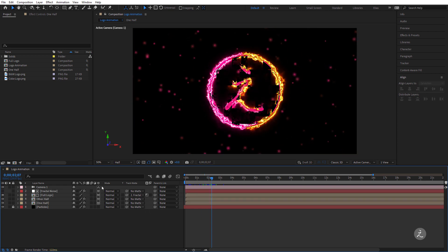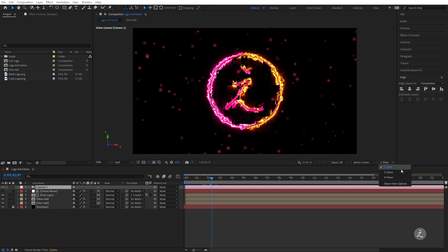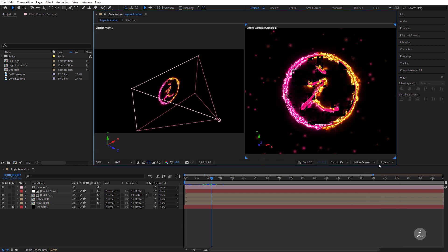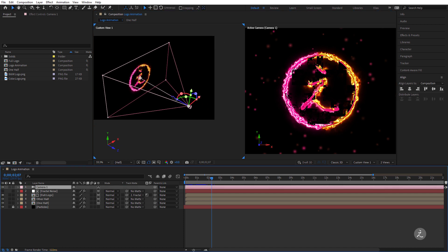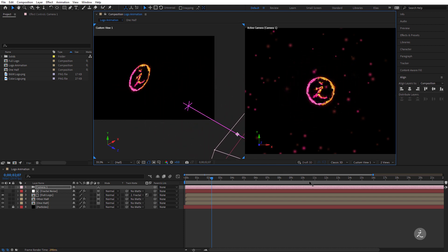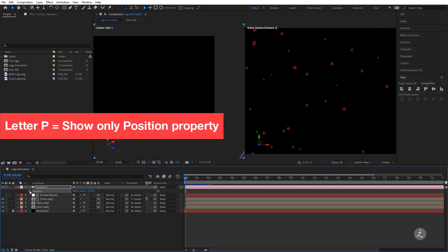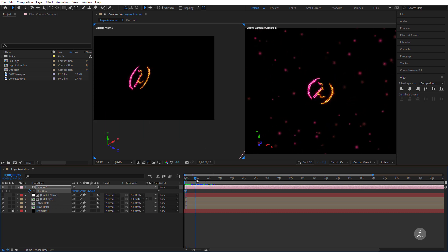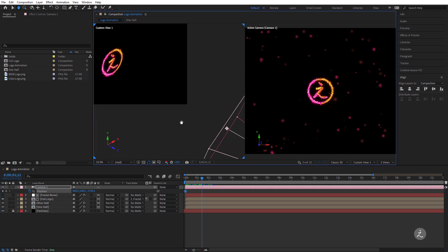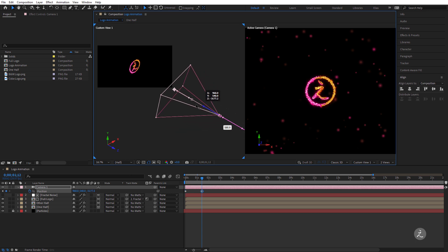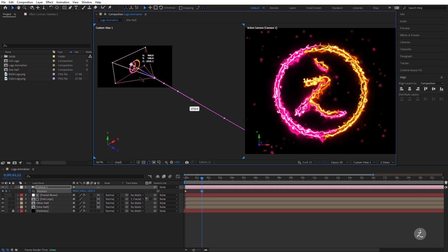To animate the camera, I'll switch to two views — one set to Custom View 1 and the other to the Active Camera. On the Z axis I'll bring the camera out quite far. I'll scrub the current indicator to the beginning, press P for the Position property, click the Stopwatch, then scrub to around one second and drag the Z axis to bring the camera closer.